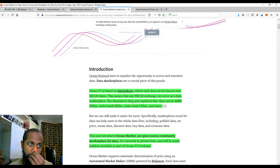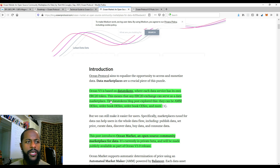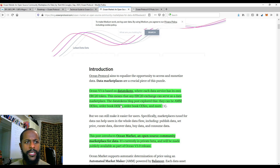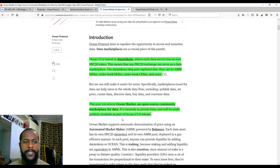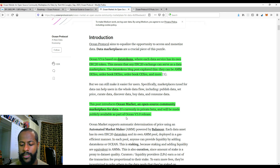Version 3 — the key part is that it's based on data tokens, where each data service has its own ERC-20 token. This means that ERC-20 exchanges can serve as a data marketplace. They can be automated market makers or decentralized exchanges, order book DEXs, order book centralized exchanges, and more. This post introduces Ocean Market, an open source community marketplace for data. That's what they're releasing in version 3.